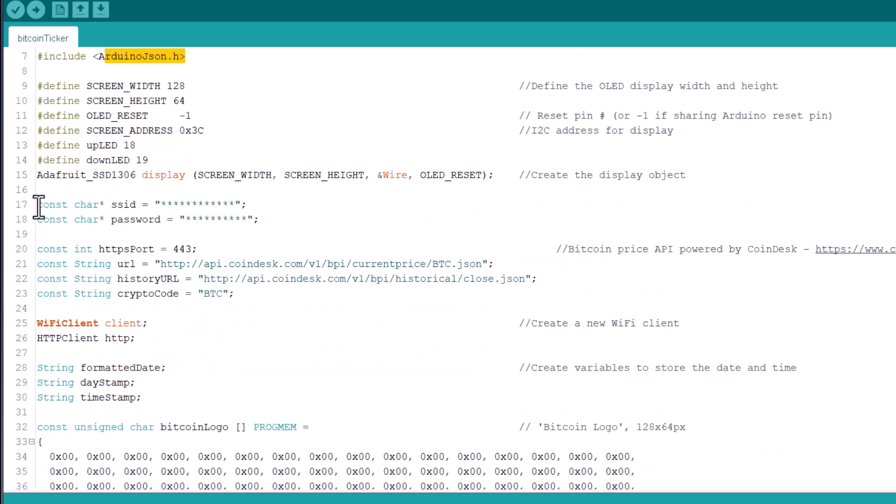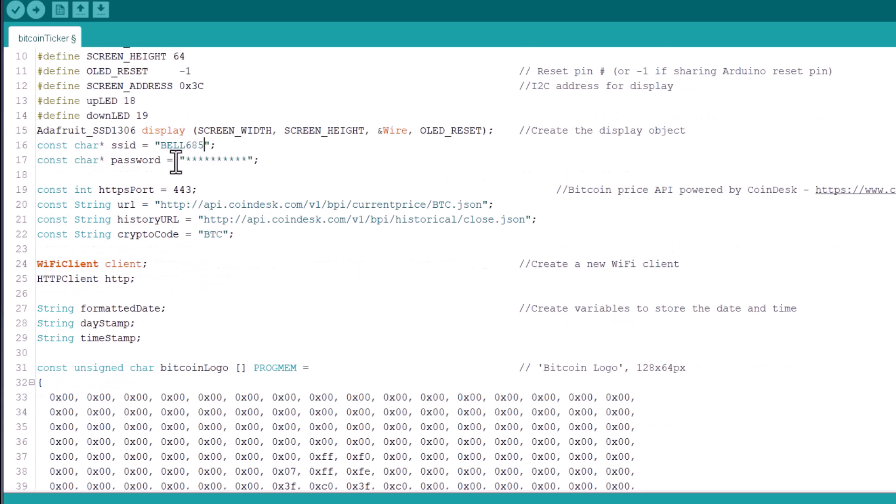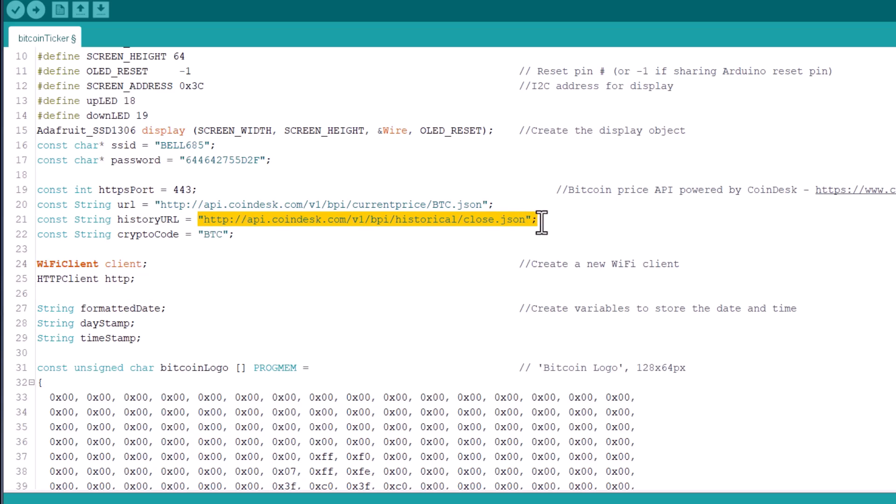From these lines, change the Wi-Fi SSID and password and replace them with your local network credentials. This URL is used to retrieve the current Bitcoin price and this is for retrieving yesterday's history.